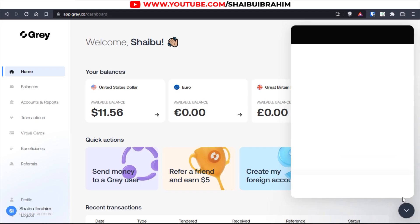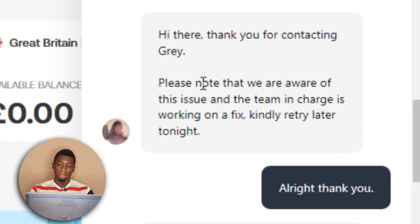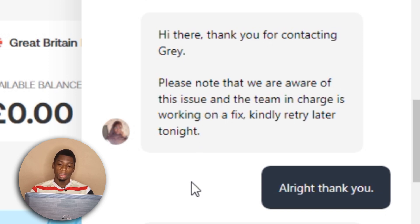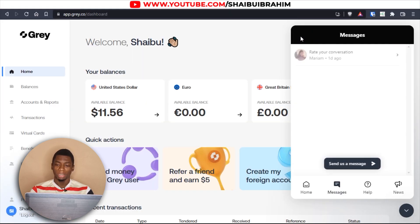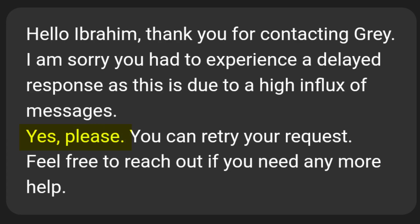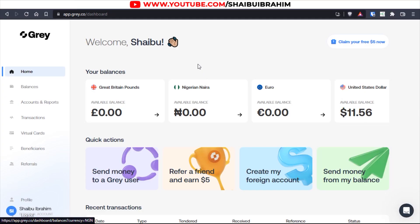It's been two days since I tried to create the virtual dollar card and it didn't work. I contacted Gray and they told me they were aware of the situation and would fix it. Yesterday I emailed them and they confirmed the issue was fixed, so I'm going to try again this morning.